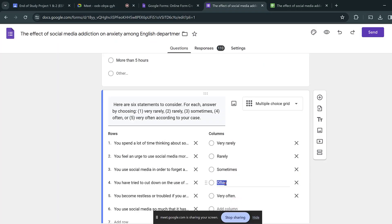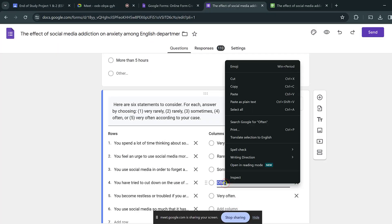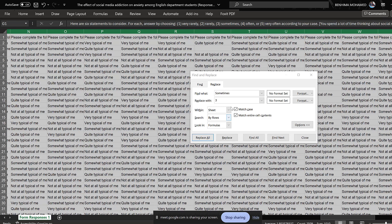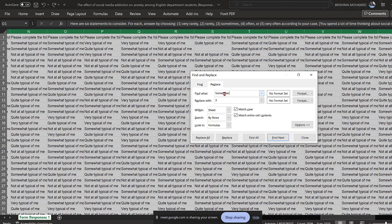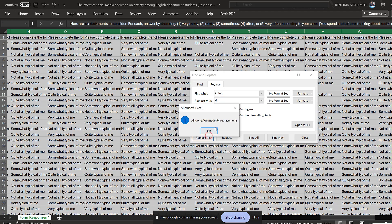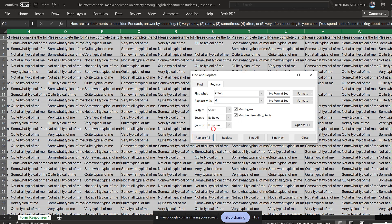Then we have 'Often,' which is going to be coded as 4. Yes, four — replace all.